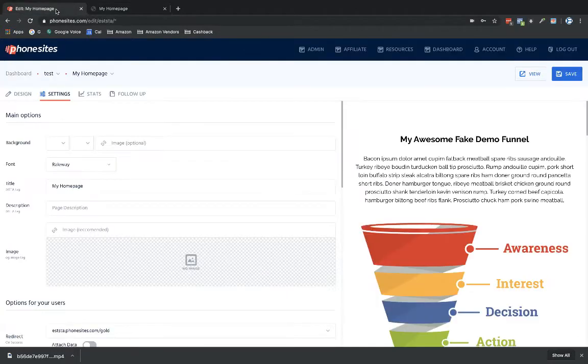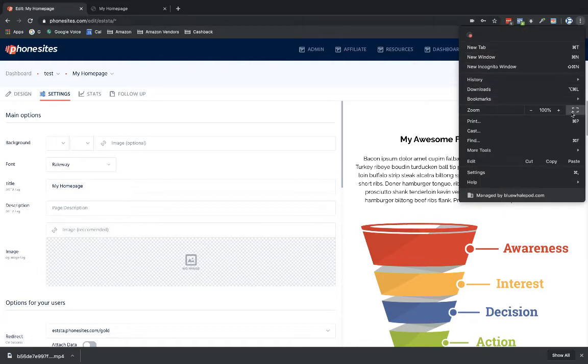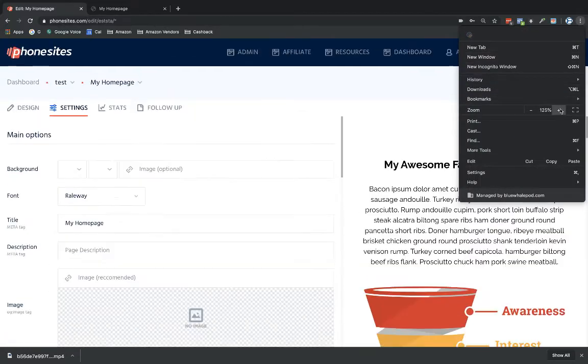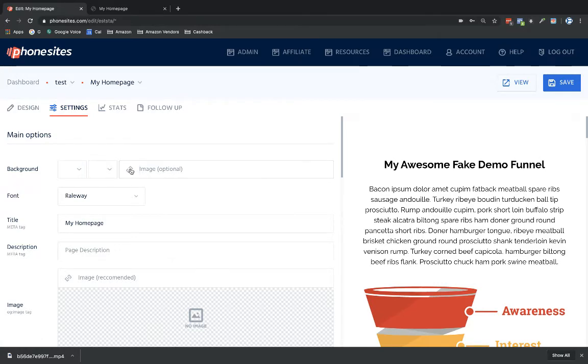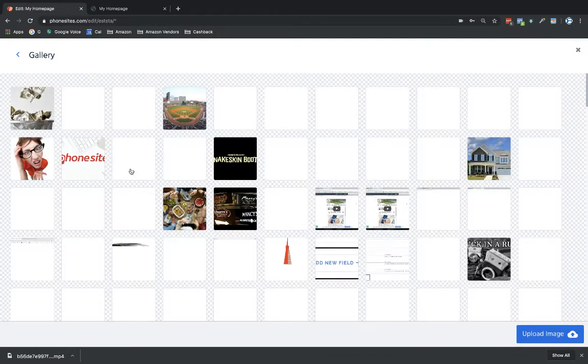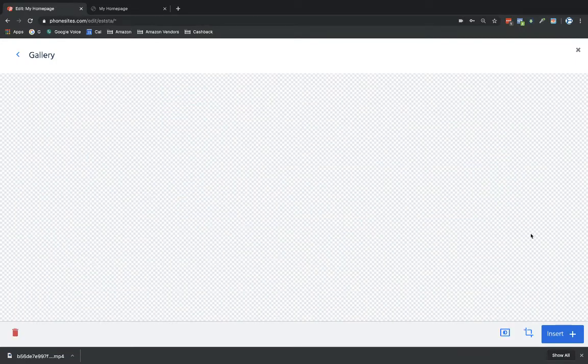Most of you know that you can go under the settings tab under background. Let's blow this up a little bit. You can go under the background section at the very top under settings and add in an image. Let's do that real quick. I'll add in this baseball field.